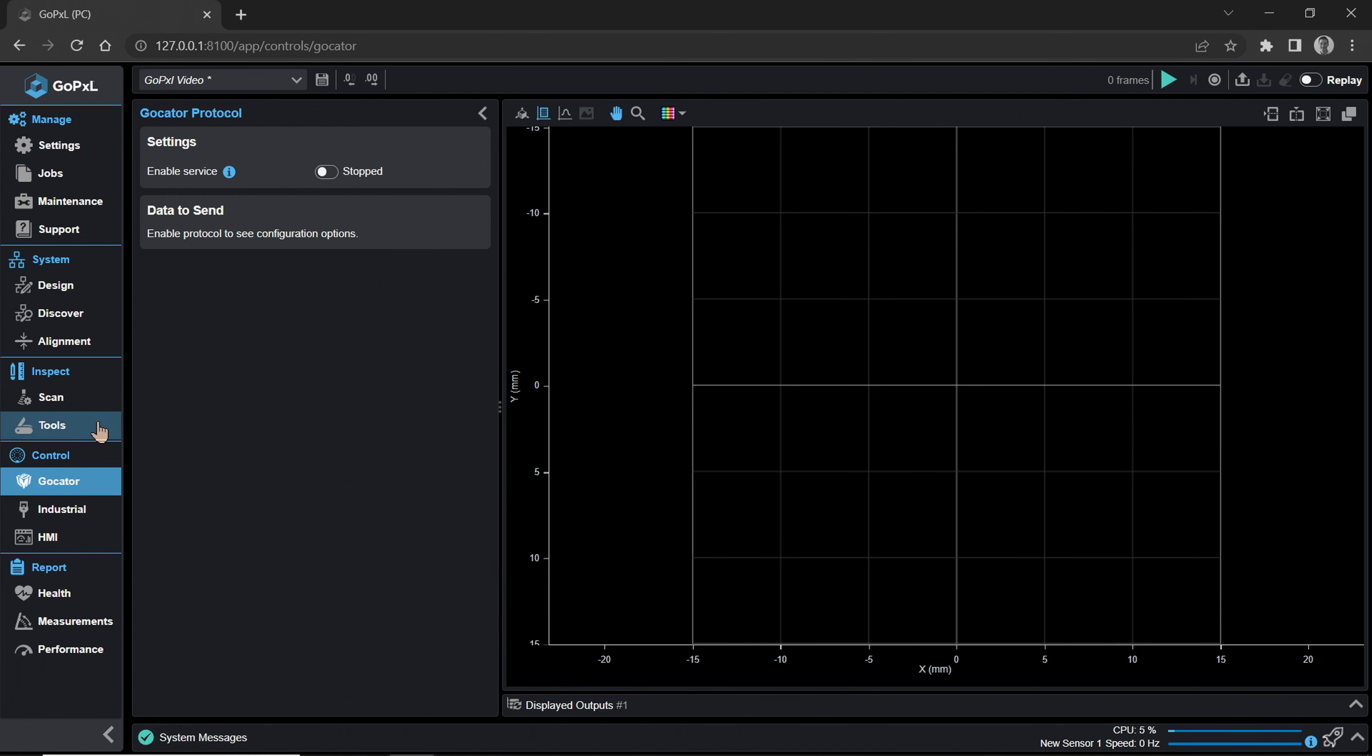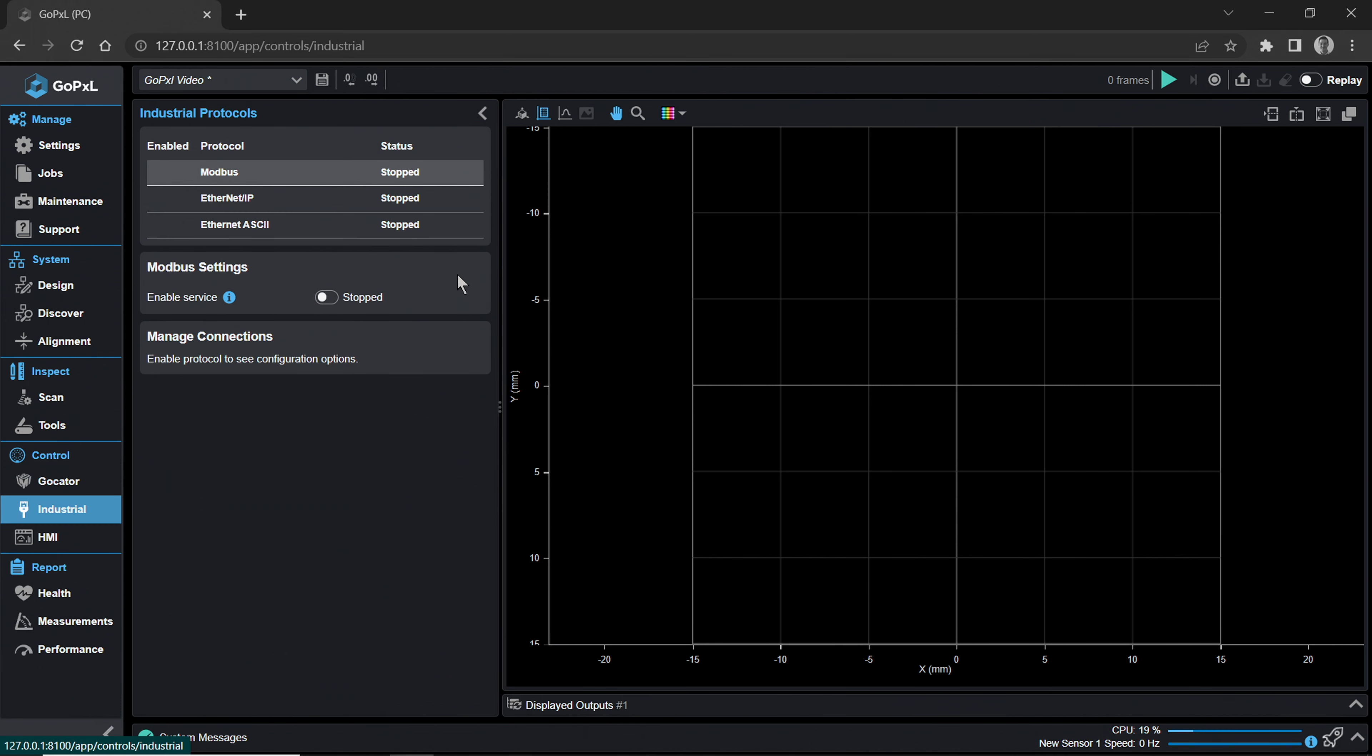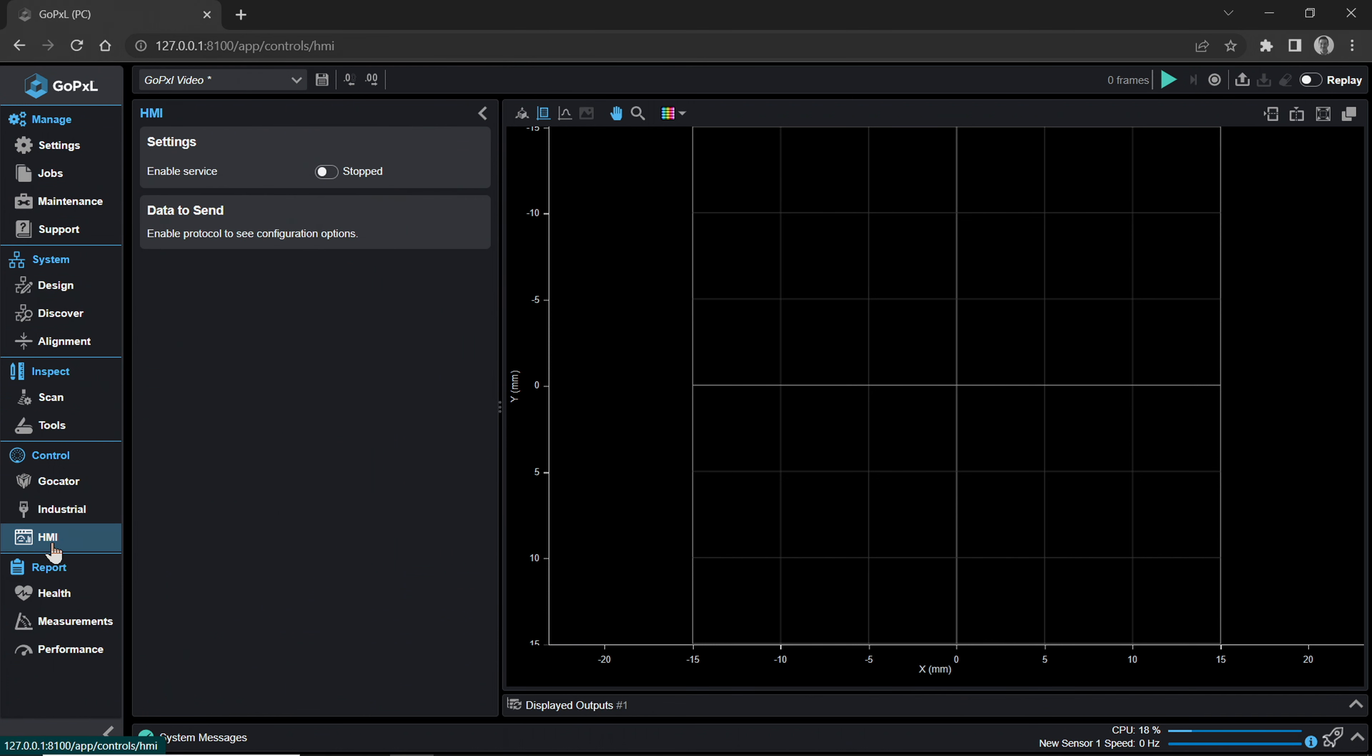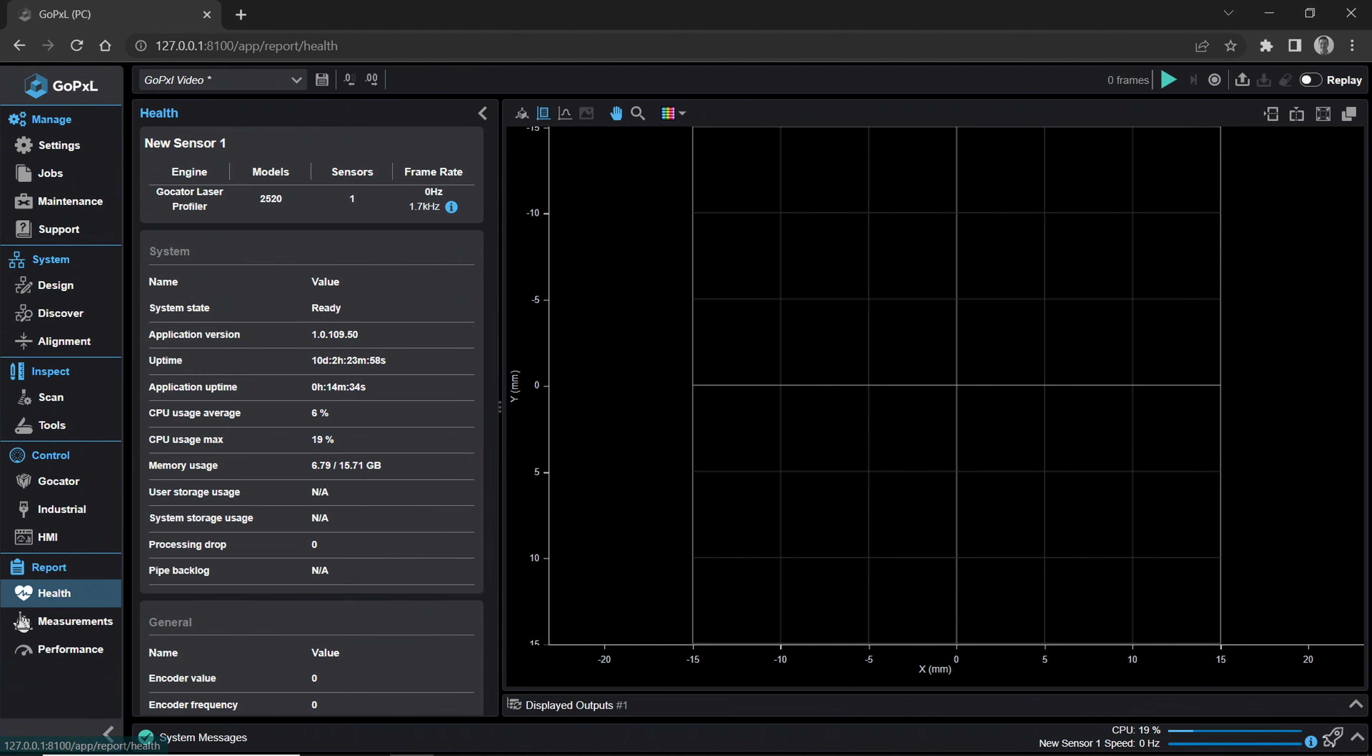The Control category is where you control your device outputs. This used to be the output page in GoCator Classic. The GoCator page configures the GoCator protocol used to interact with the SDK. The Industrial page controls your industrial output protocols, such as Ethernet IP, Modbus, ASCII, and more. The HMI page controls GoHMI. We dive deeper into this in a separate GoHMI Connect walkthrough video.